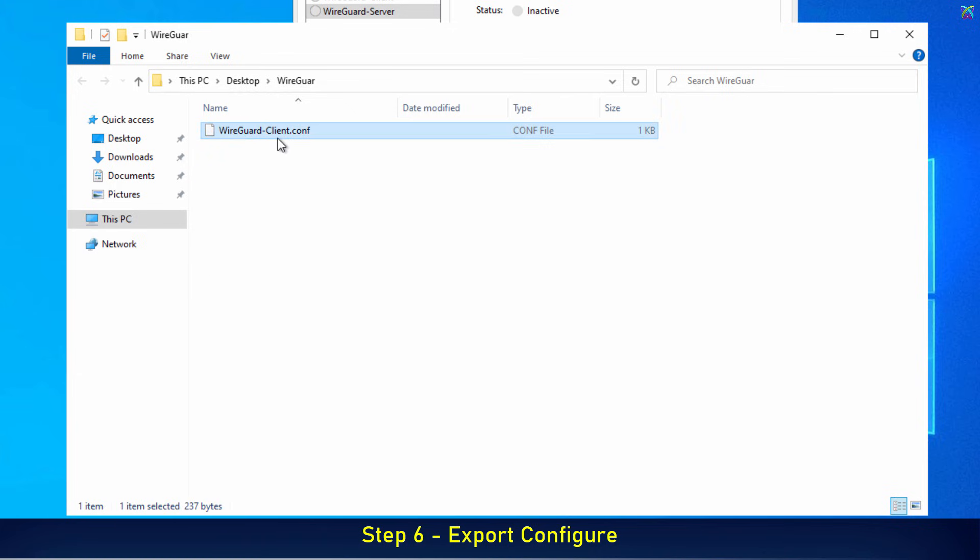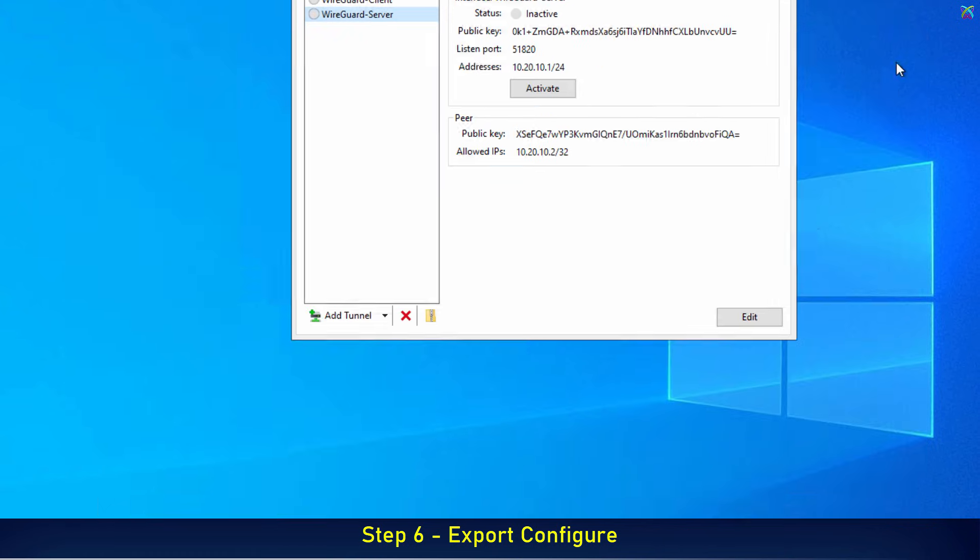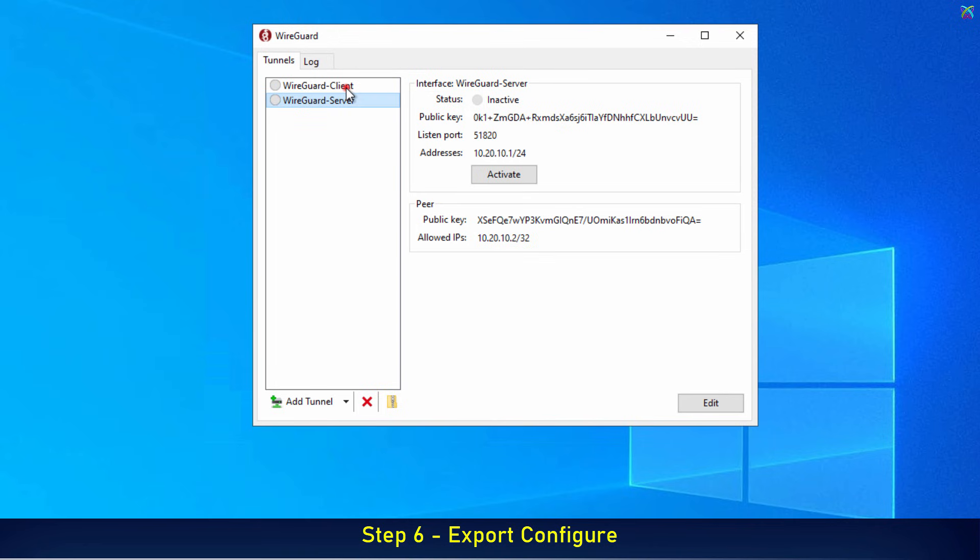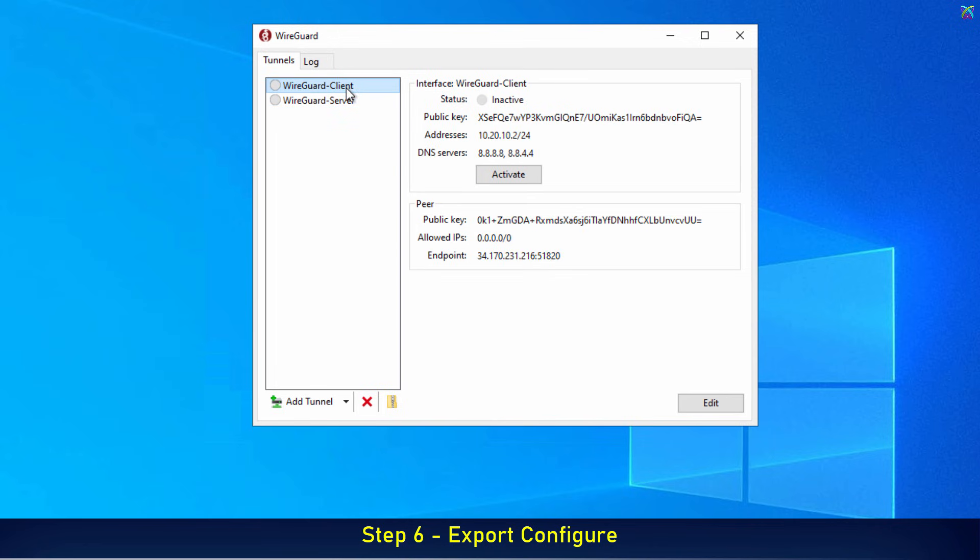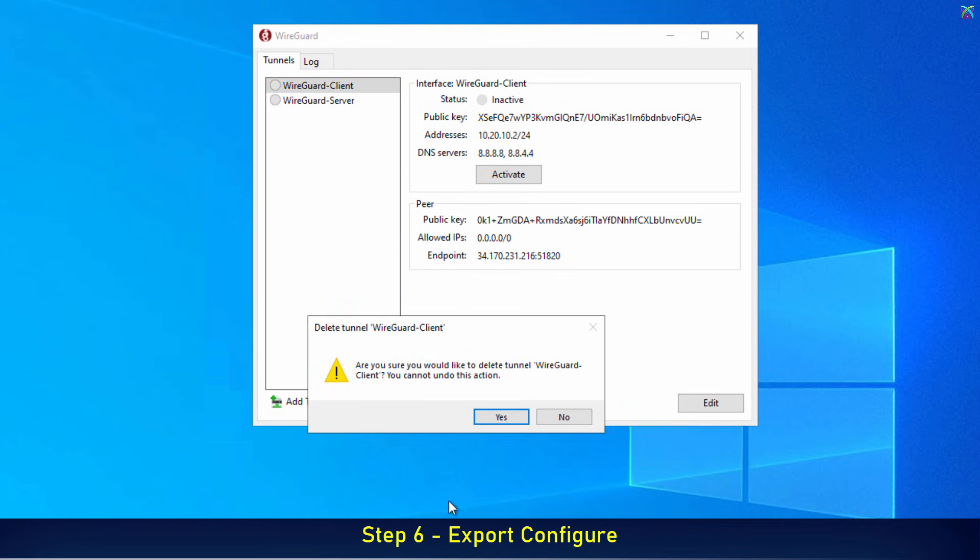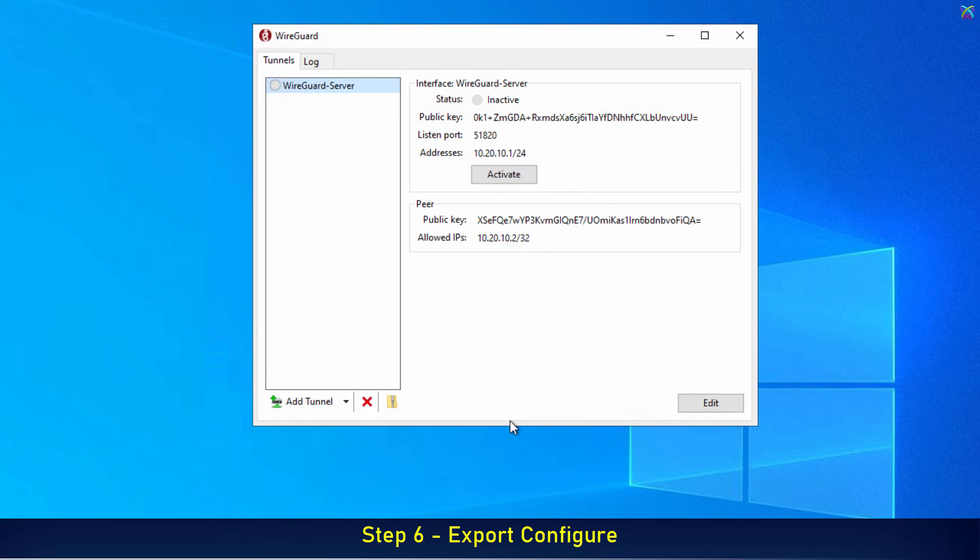This client file will be used to import on client devices. We'll also delete the client configuration in the application, keeping only the server configuration. Now, let's activate the WireGuard server.